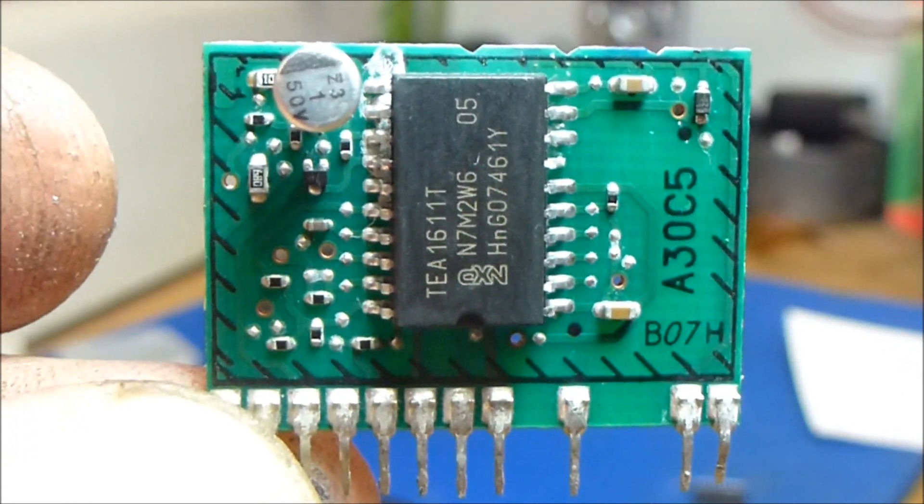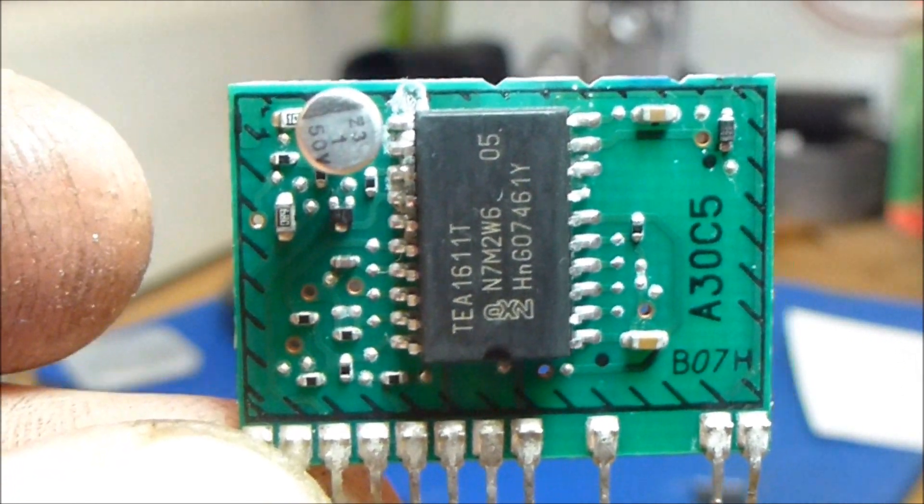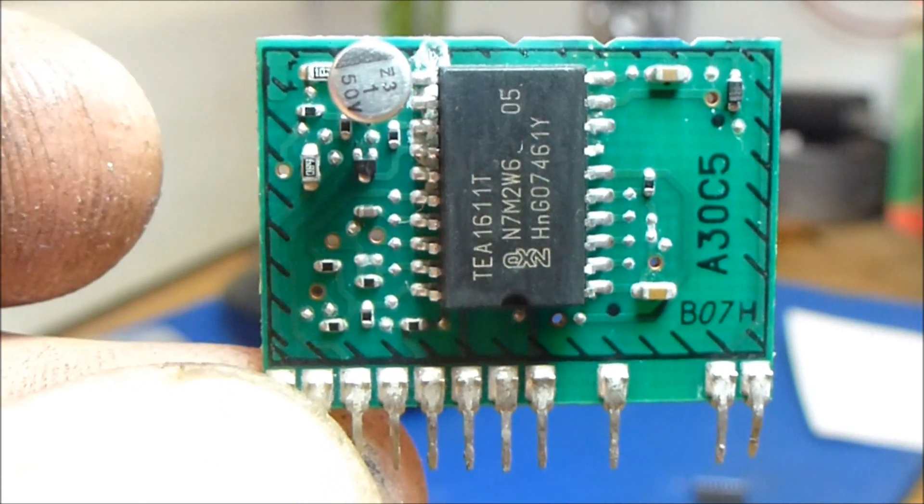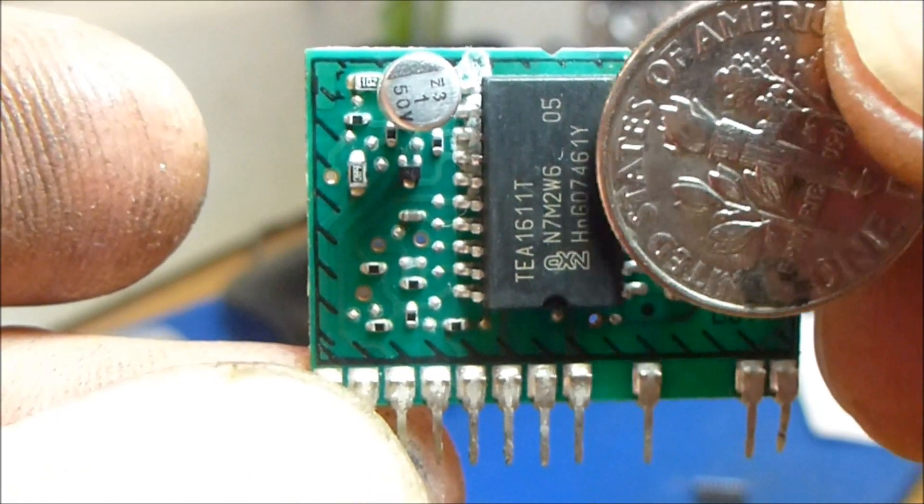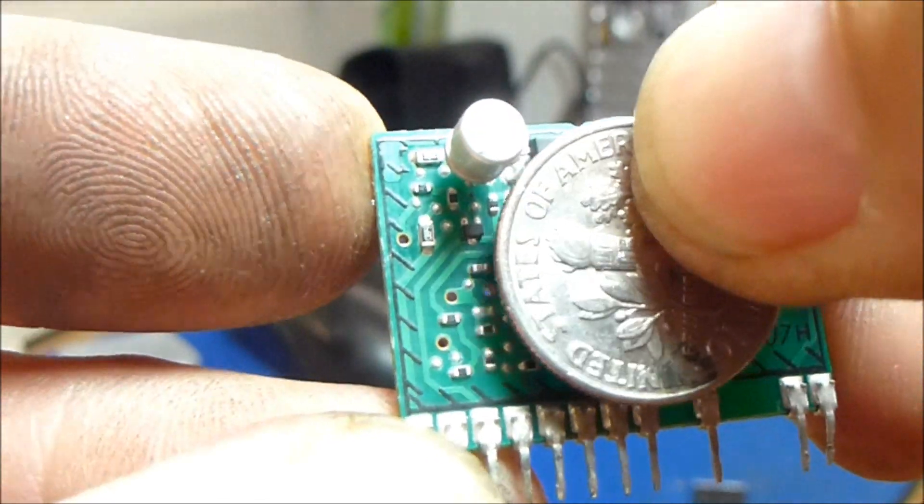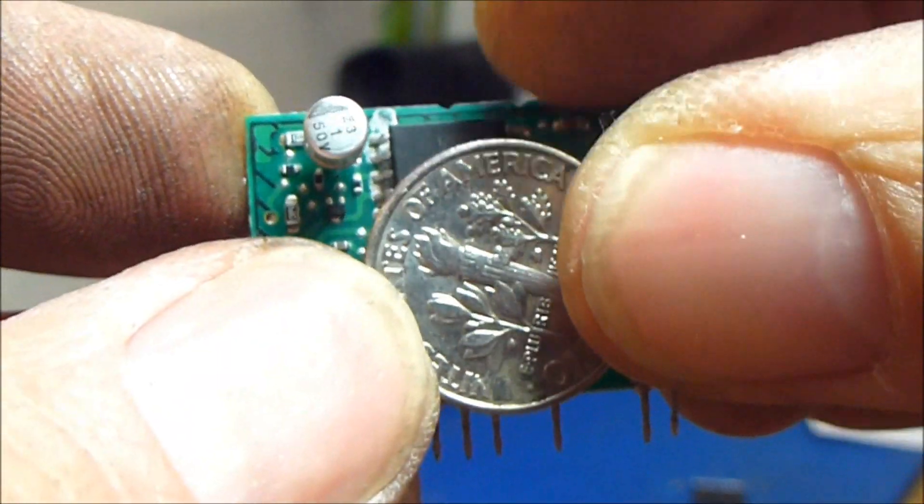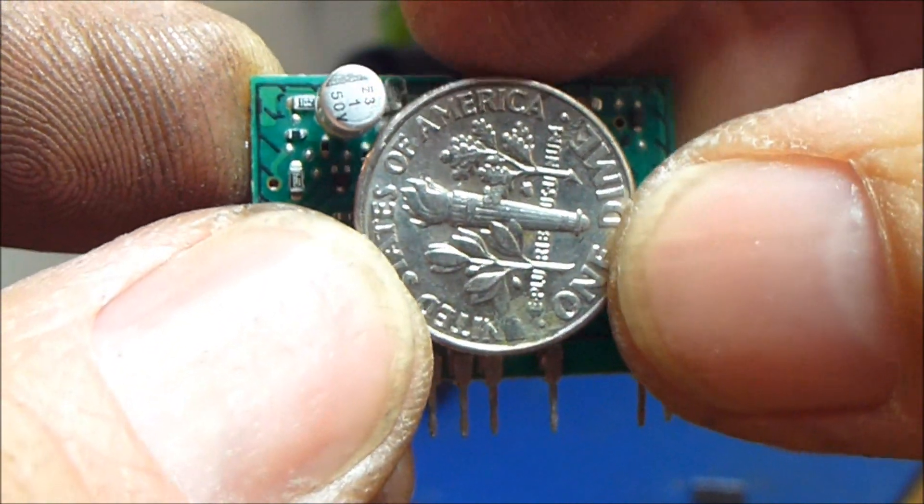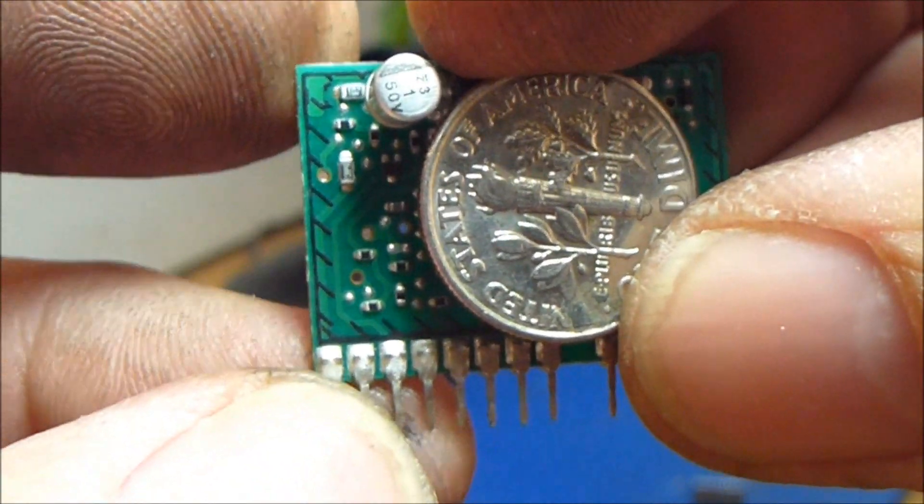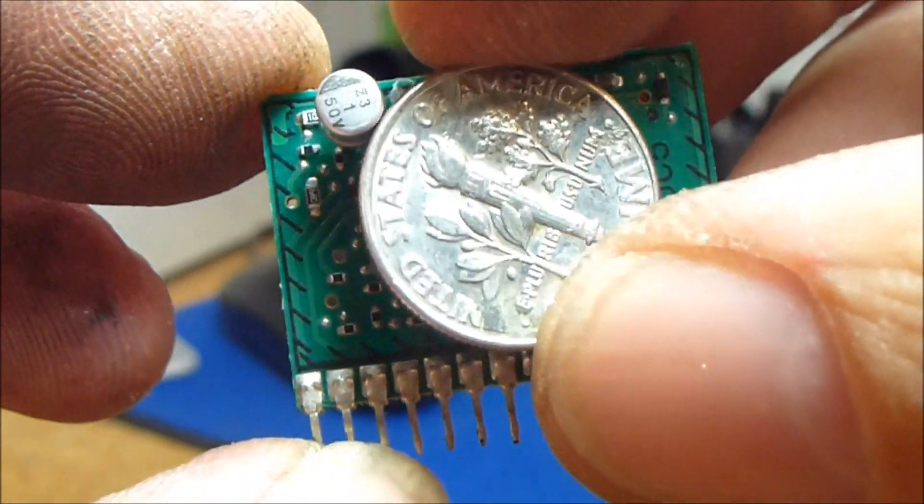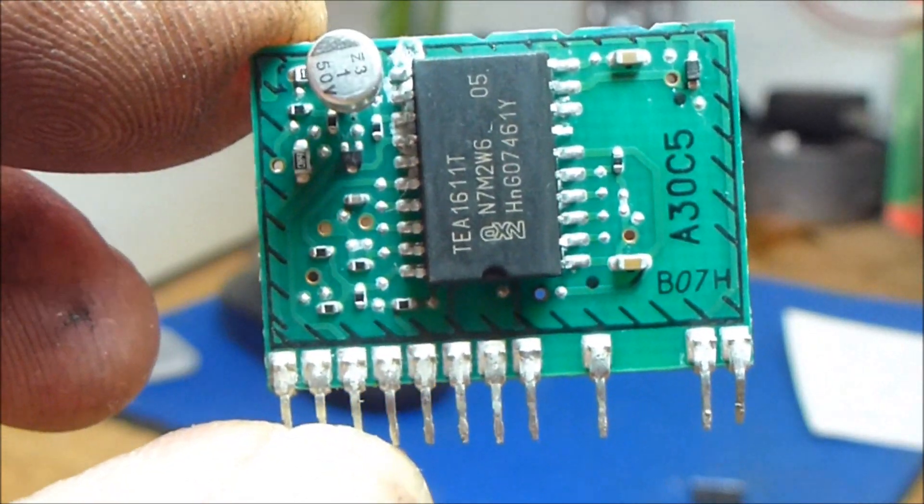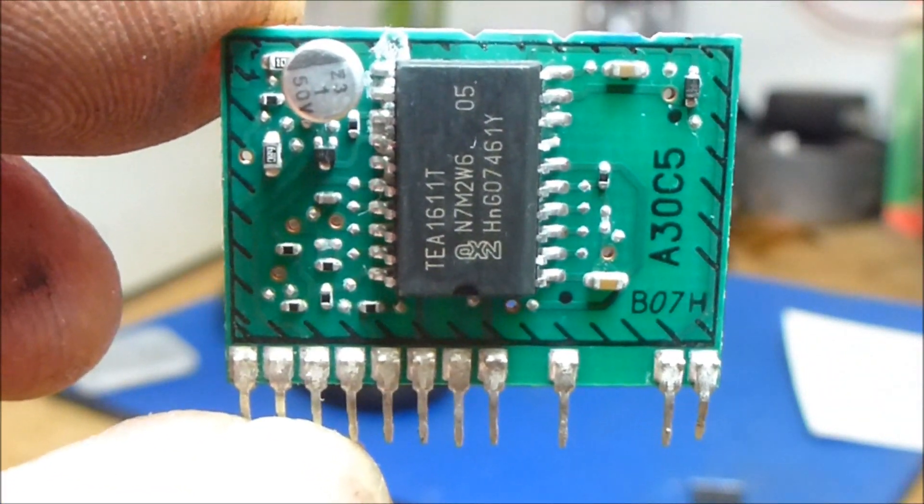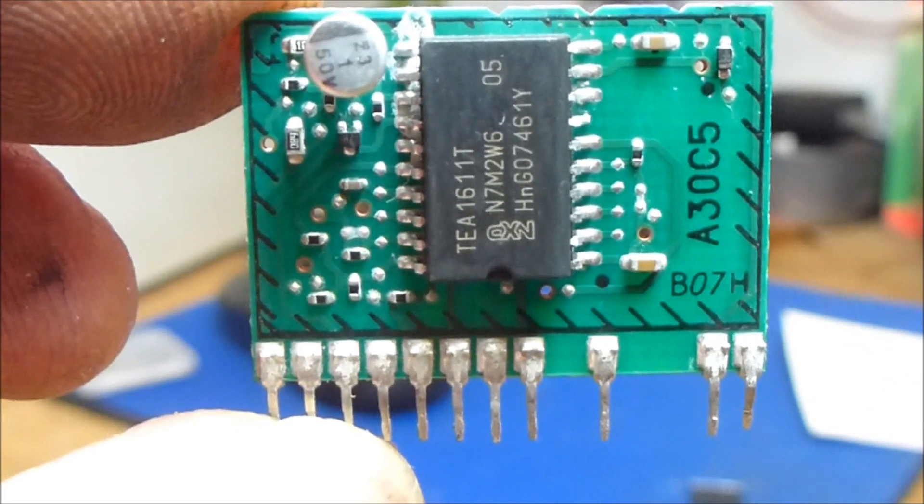So I thought I'd give you some kind of an idea. It's hard to tell by the video about what size these parts actually are, but here's how big a dime is in comparison to this circuit board. You can see it takes up the majority of the circuit board or at least covers the IC completely. So with that, you can get some kind of an idea what size these parts are you're dealing with here.